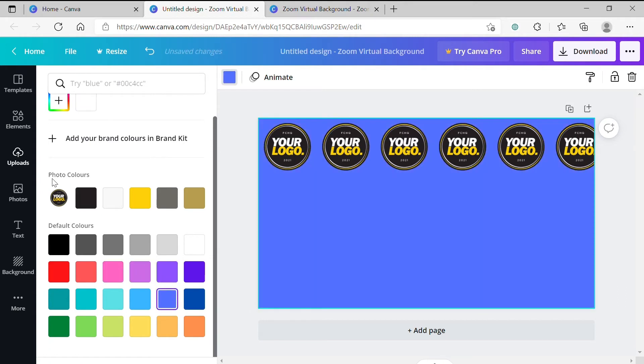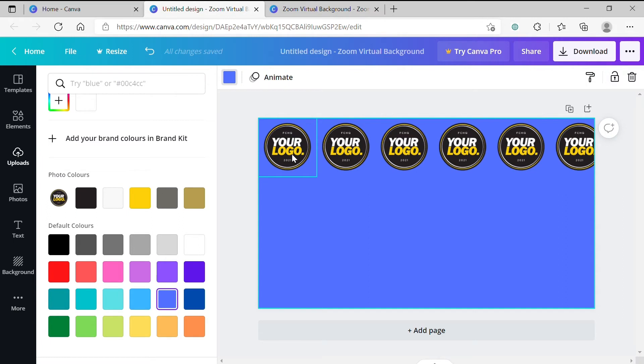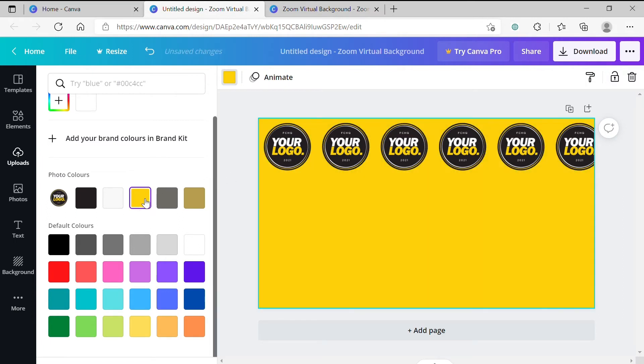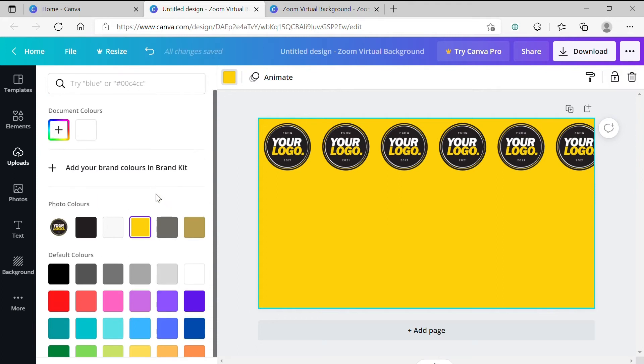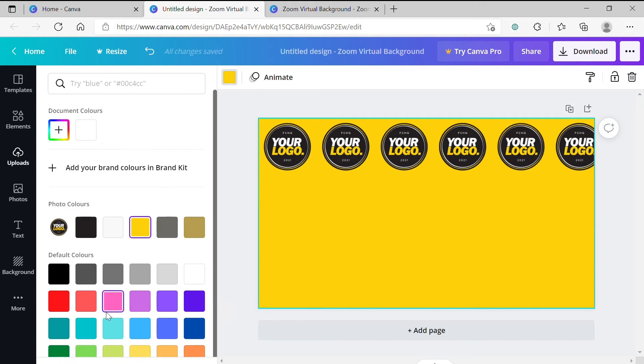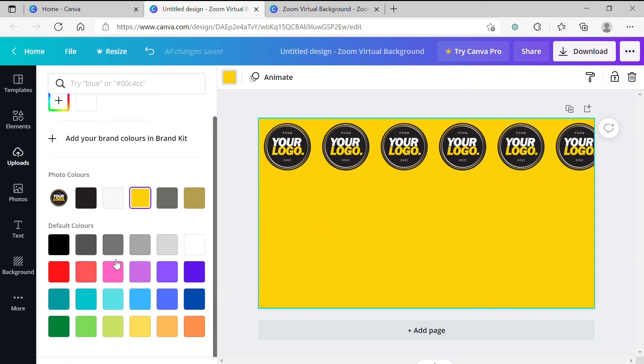You'll also see a heading that says Photo Colors. This samples colors from the logo that we've placed in and so in this case, because I have yellow in my logo, it's sampled the yellow from my logo and creates this as an option for me. I'm going to select this yellow as my background color because it goes with my branding here and I feel it will be dynamic and eye-catching. But you can experiment with the colors in your logo if you have more than one or just choose black or white.